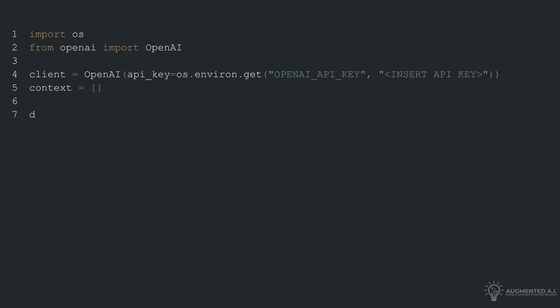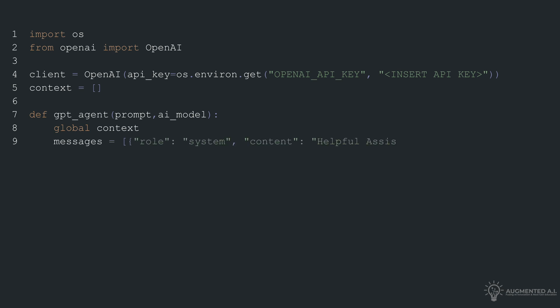This API key is retrieved from the environment variables, providing a default placeholder text if the key is not found. An empty list named context is defined globally to store the history of user inputs.